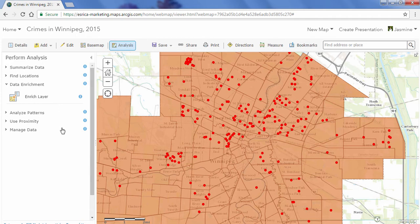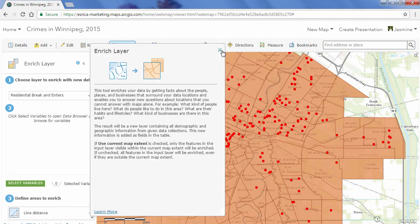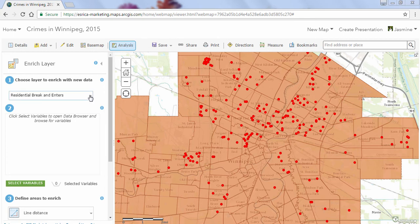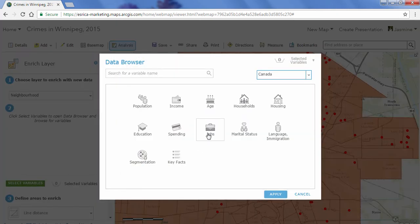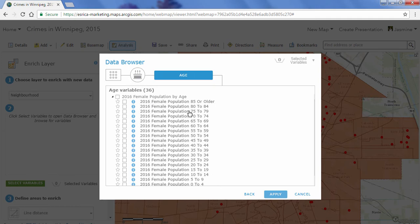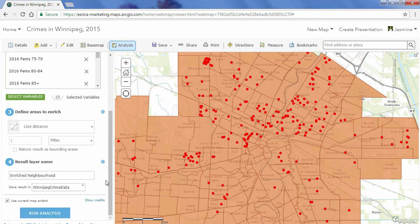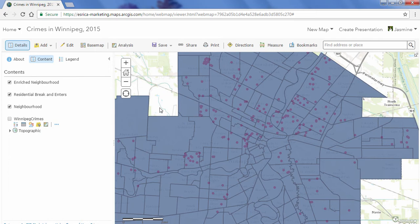Let's add more information to our neighborhood layer by clicking on Enrich Layer. There are tooltips to help you along the way. First, I select the layer I want to enrich — that's the Neighborhoods layer. Next I'll add my variables. I'm going to look at senior citizens in each neighborhood, so I'll click the age variable and select all seniors 65 and older by five-year intervals — both females and males. Once everything is selected, I'll click Apply and then Run Analysis. Analysis is complete and my new enriched neighborhood layer has been added.